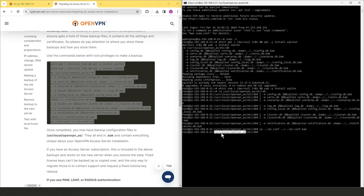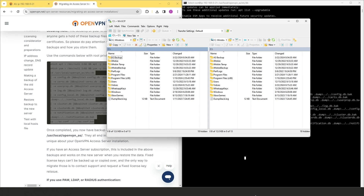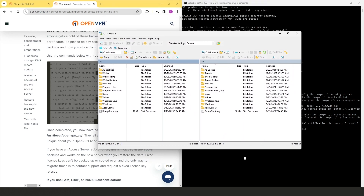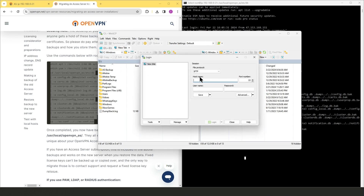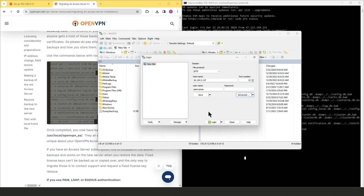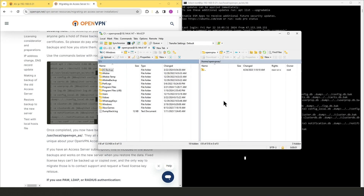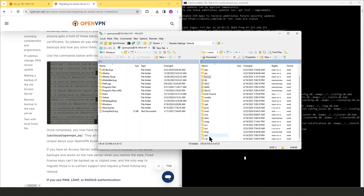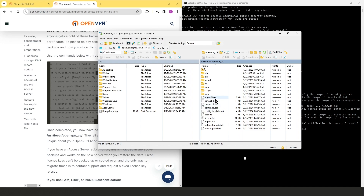All the files are backed up in the directory `/usr/local/openvpn_as` and they all have a `.back` extension. Now I'll open WinSCP and connect — I'll type the IP address of my Access Server and the username. I'm using an SSH key so there's no password. I'll go to Advanced > Authentication, select my key, click OK, then Login. We're now logged into the server in WinSCP, so let's navigate to `/usr/local/openvpn_as` where all the backup files are visible.